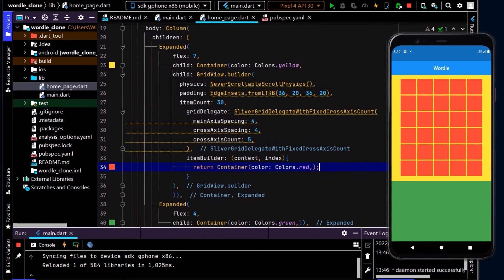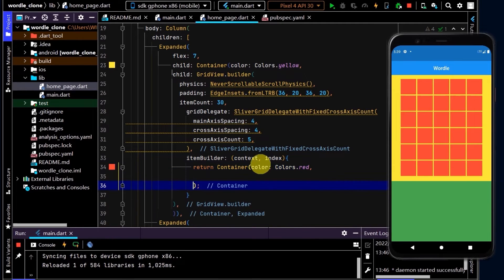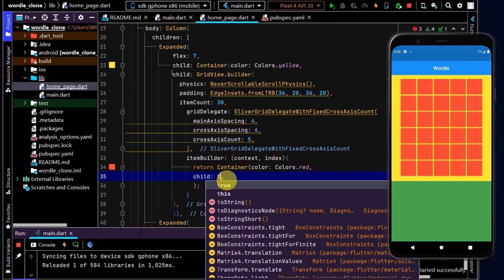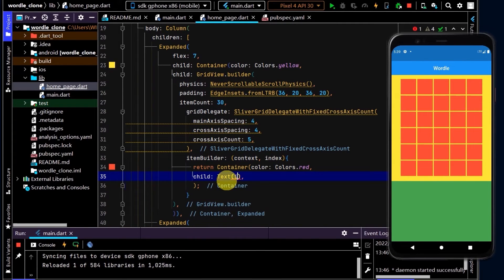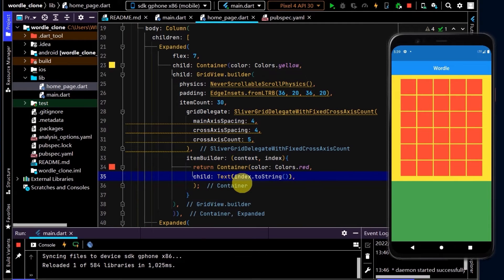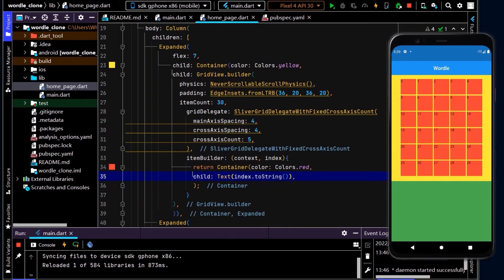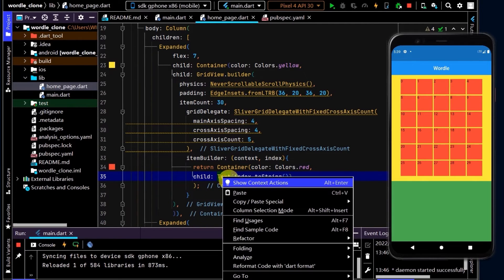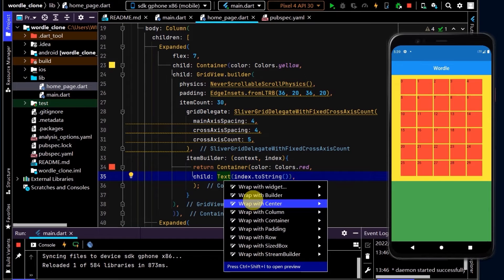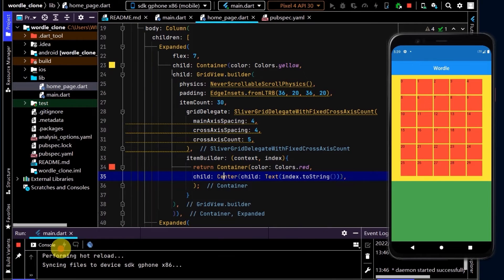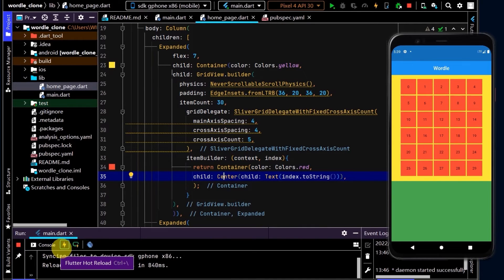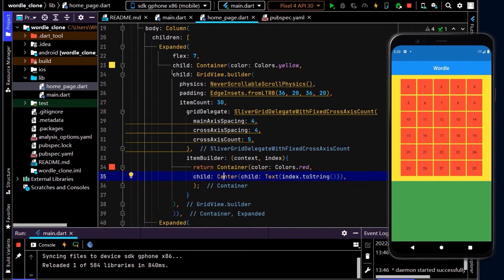Let's also display the index here from the builder. Here in the container, text, and I can type index.toString. We'll turn that into a string. And now we can see zero to 29. Now let's also center that. Right click, wrap with Center. Okay, awesome. So we now have 30 tiles laid out.